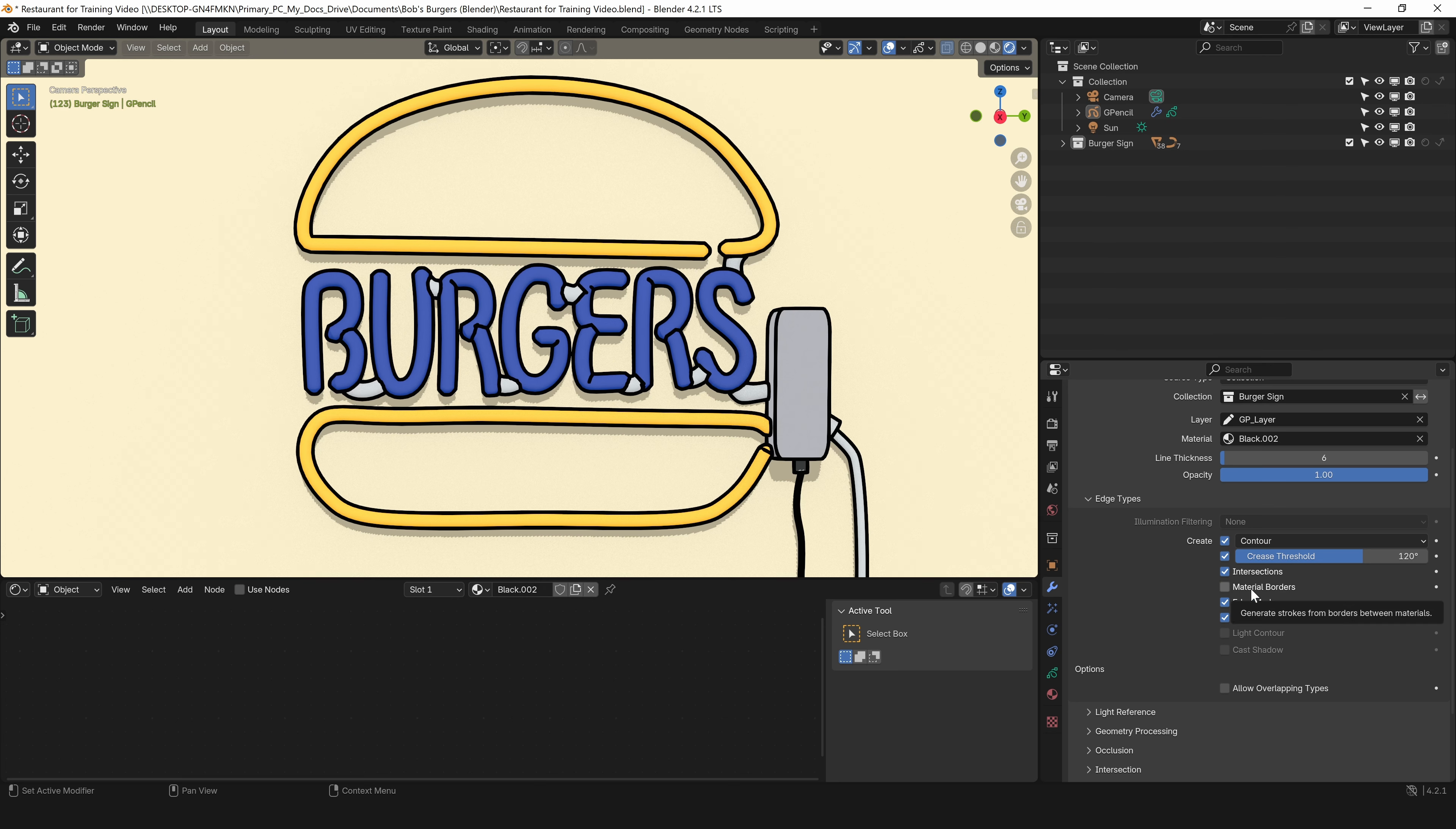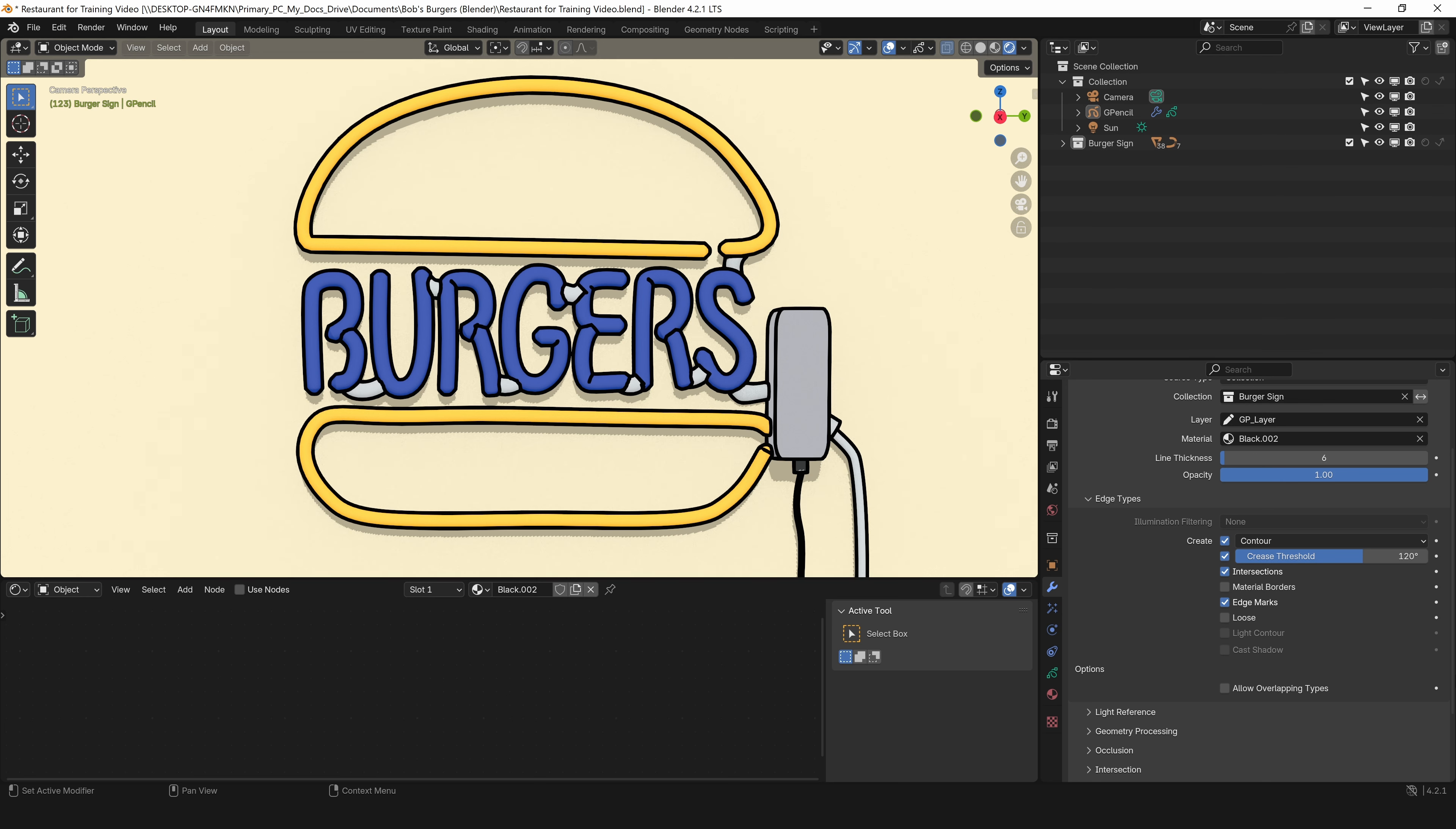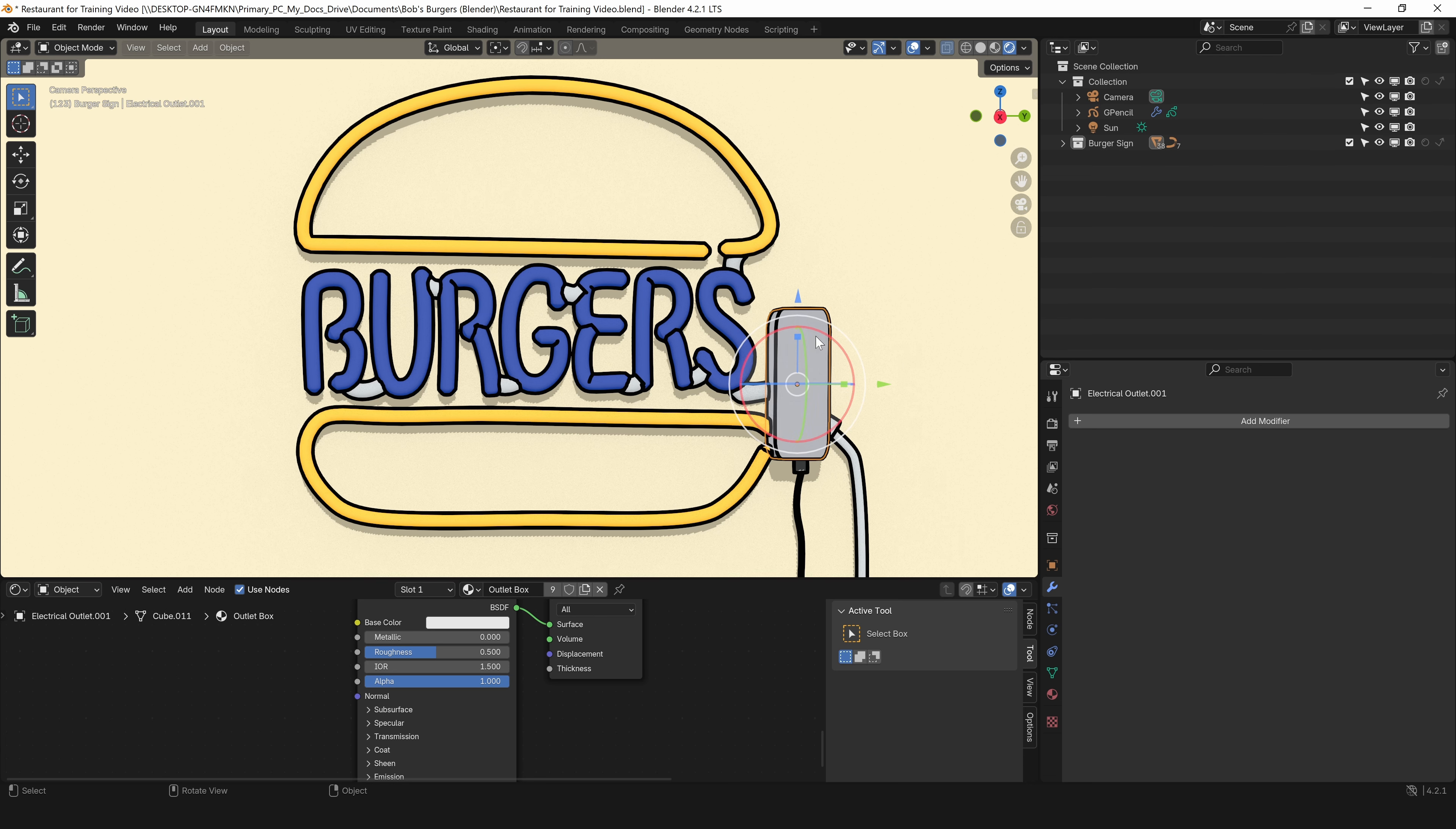Intersections creates lines when two objects intersect. I'm not going to use material borders for this one, but that would be creating lines where two different materials are bordering each other. I don't really need that because I have intersections on. Edge mark is where you tell Blender where you absolutely want line work to show up. I'll show an example of that in a minute. Loose creates lines where a polygon does not exist. If you took a polygon and deleted one of the edges, you would still have three edges but they're not completing a polygon, then that would show up as line work. The other two, like contour and cast shadow, I won't cover. That's all you need to do to create your line art.